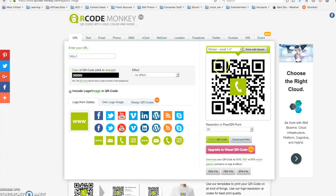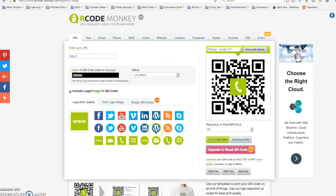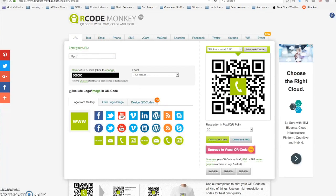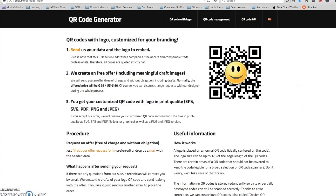And there's a lot of different places to get these QR codes. You can get them for free. This one is QR code monkey, we have QR code generator.